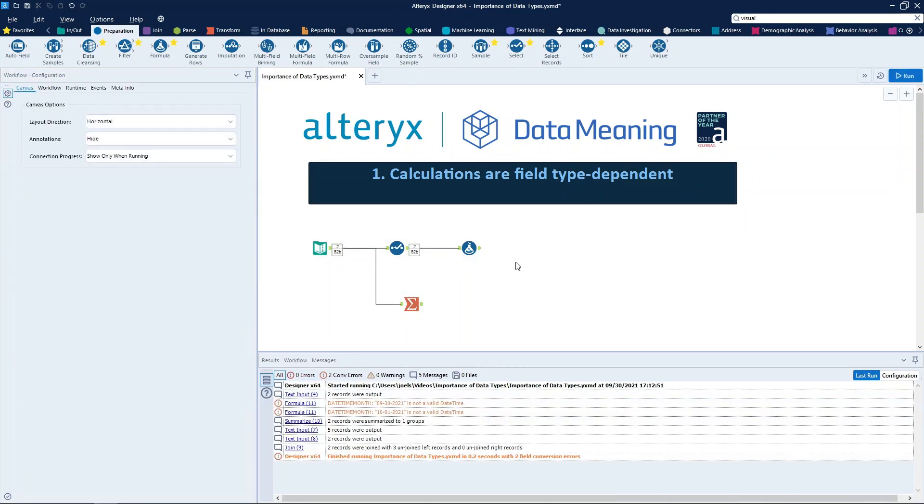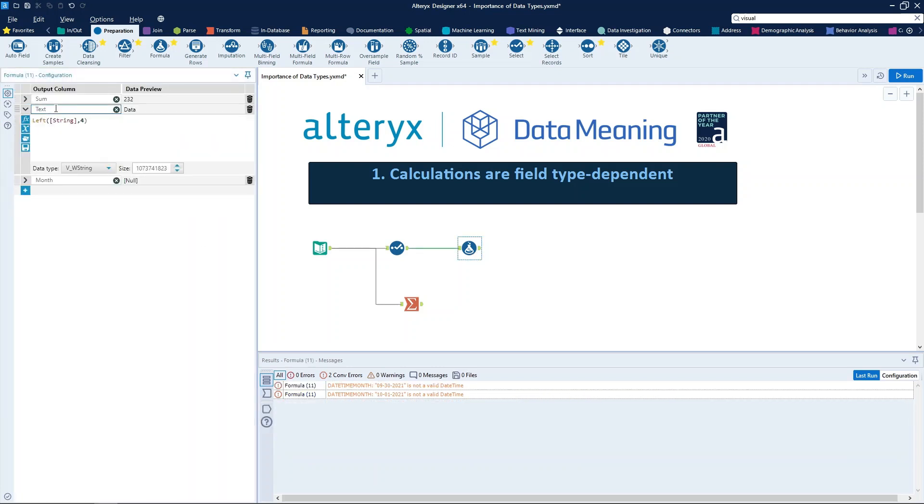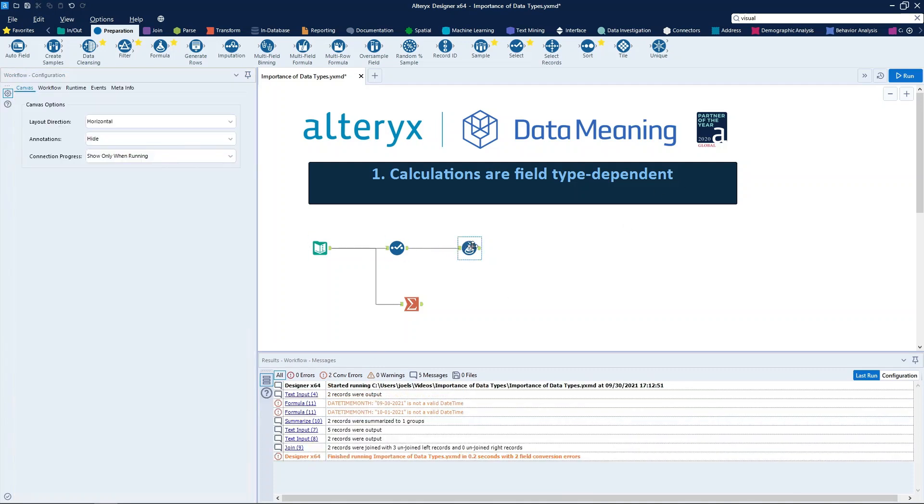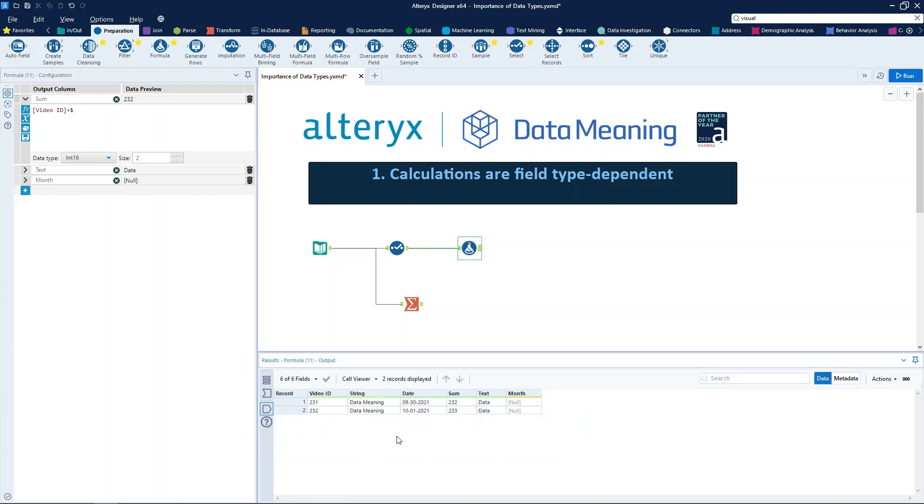The second point is string calculations, like left or right, are only available for fields that are marked as string fields. Right here in this formula tool, we also have a column called text, which would do a left operation by four units, four characters. And we can see the result right here. The string was data meaning, and now it's only data on the field text.